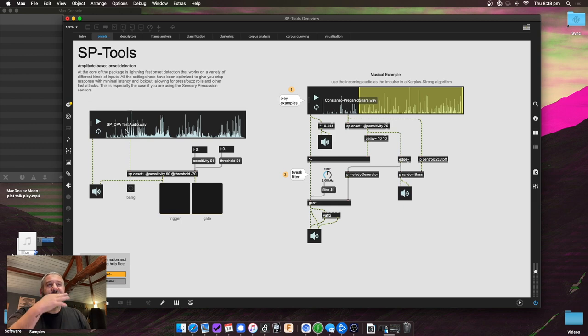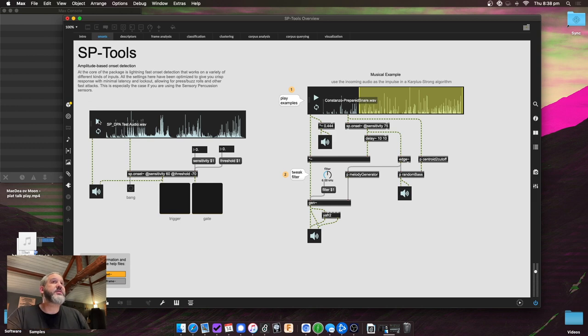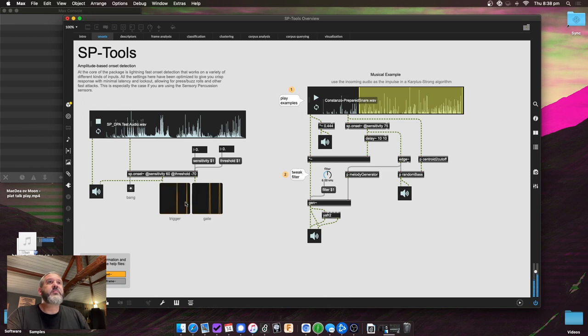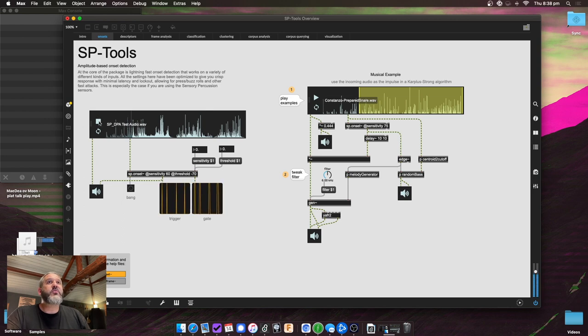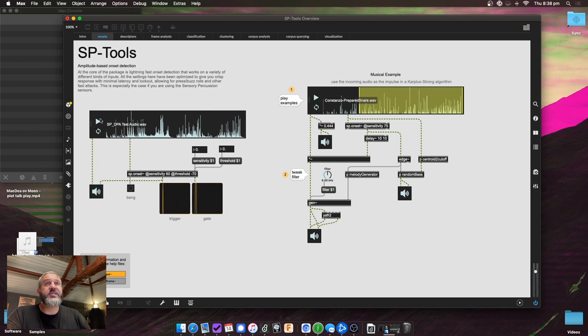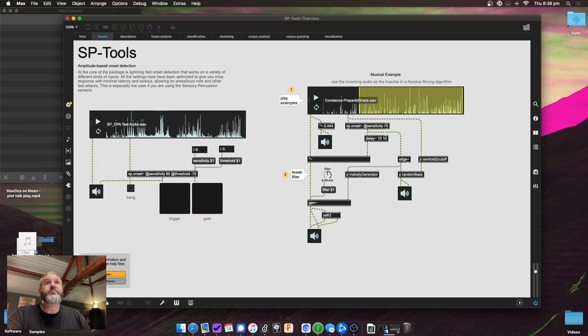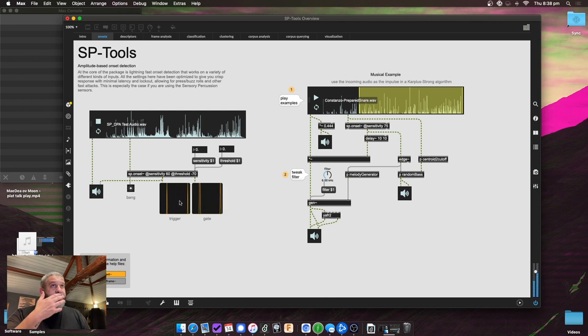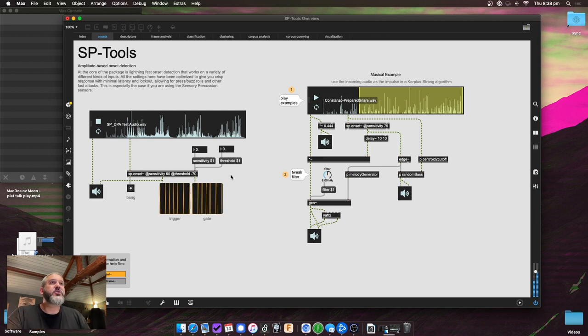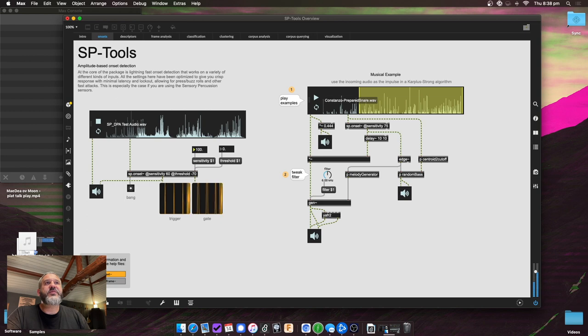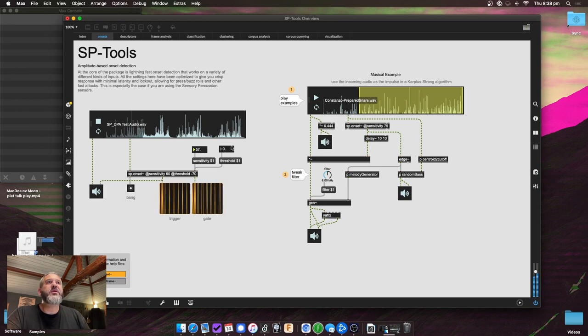So at the core of the library is really tight, really fast, really optimized onset detection. So you've got audio coming in, and it can track really, really well. It's made to work with the sensory percussion hardware or regular contact mic triggers or any air microphone. You feed audio into it, and then out of it you'll get a bang, a trigger, and a gate. So that's quite useful. You can also tweak the sensitivity, the threshold and all that.